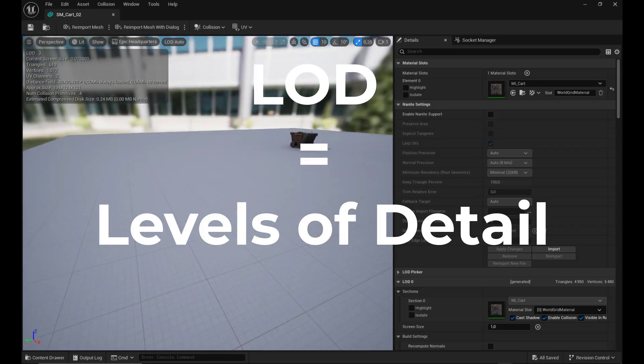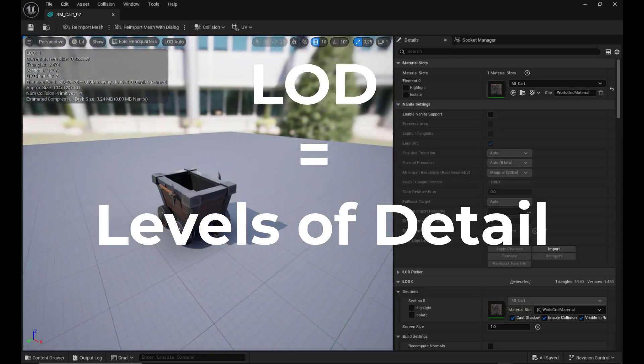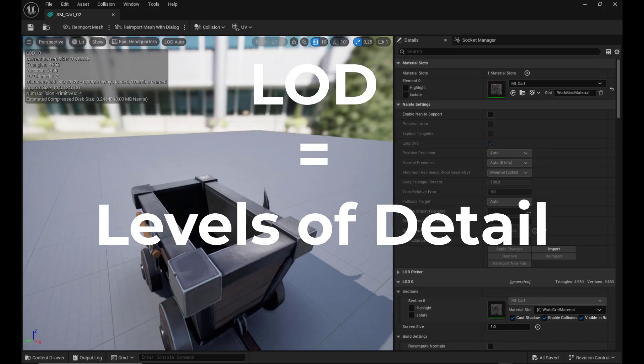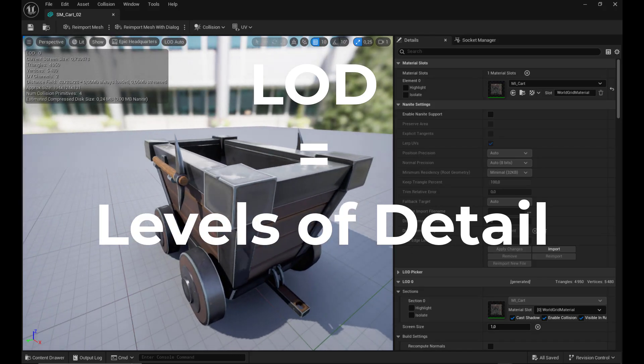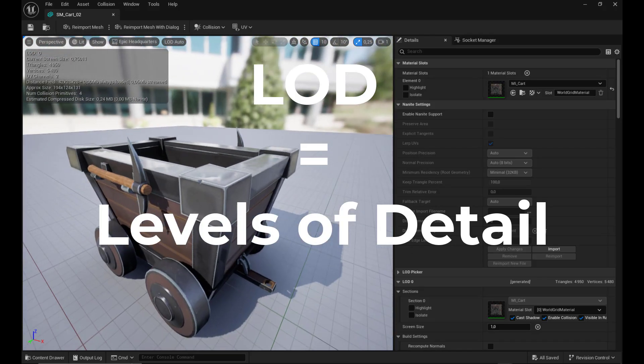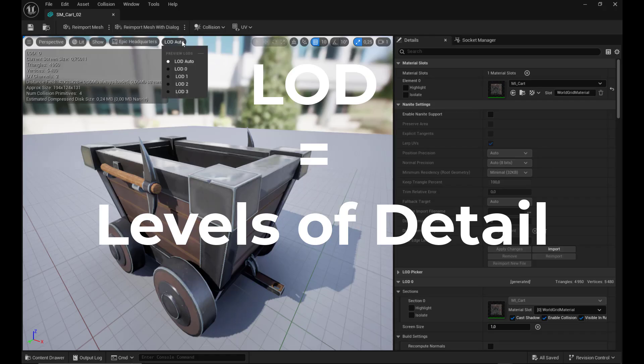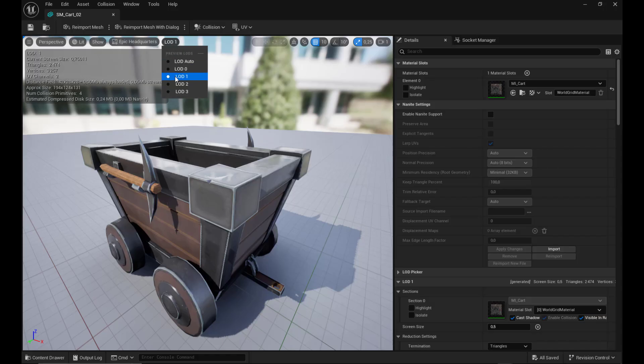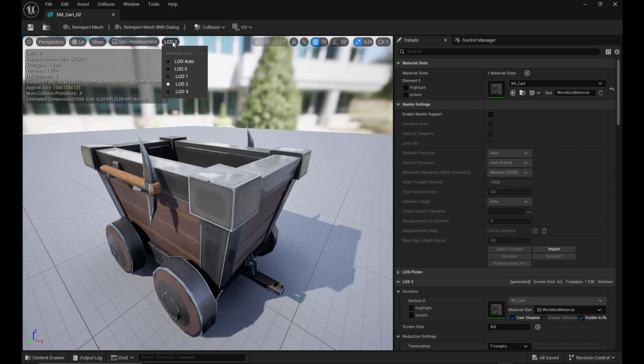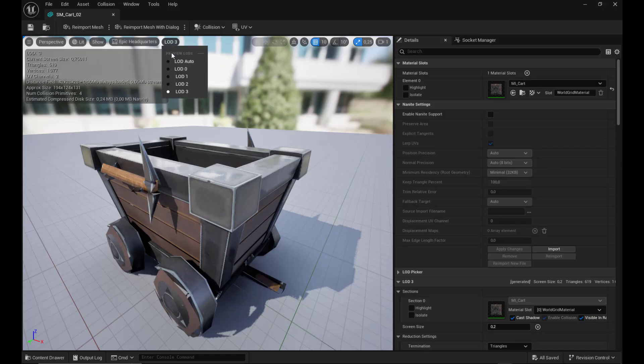First, let's start by explaining LODs. LODs, or Level of Detail, are like having multiple versions of the same model. Close up, you get the high detail one. Far away, Unreal swaps to a low poly version. It's like flipping through photos of different resolutions depending on distance.